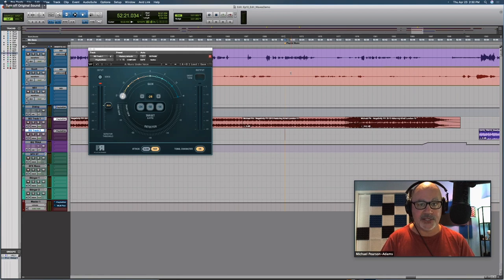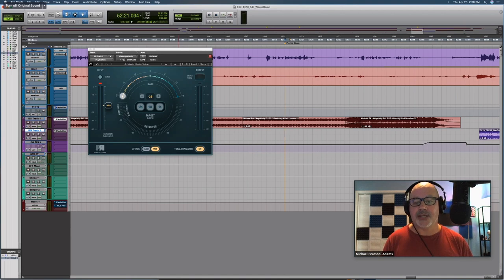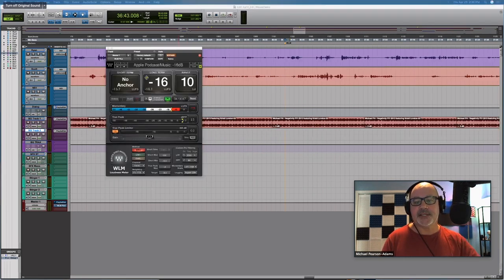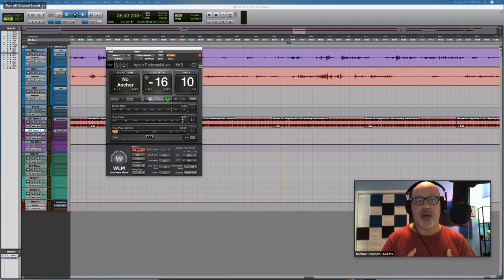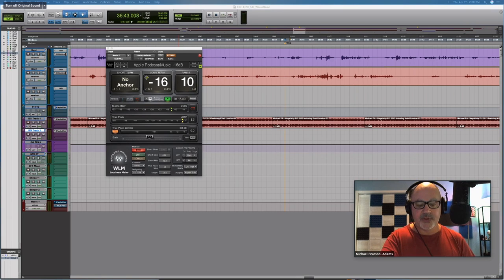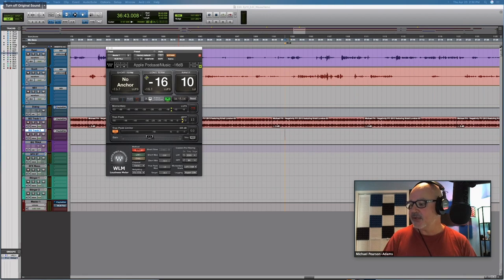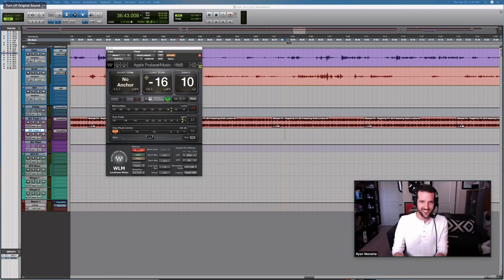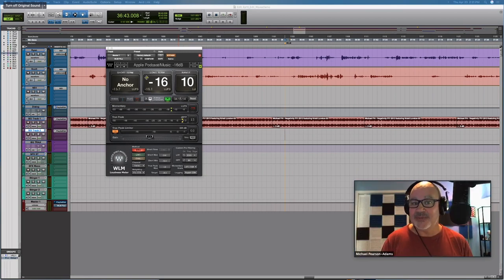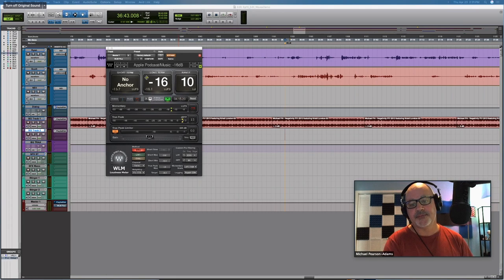Let's talk about the last plugin: WLM Plus. There are a couple of videos on the Waves website and video platforms for this specific plugin. When you first look at it, it does look fairly intimidating — so let's un-intimidate it. Talk to us about exactly how simple this plugin is to use.